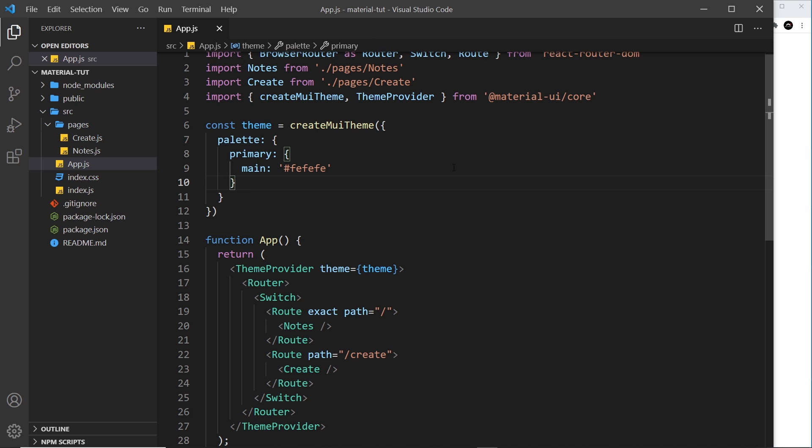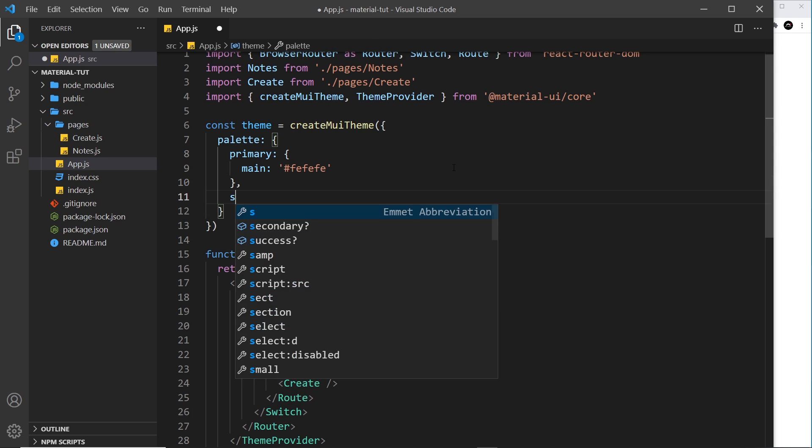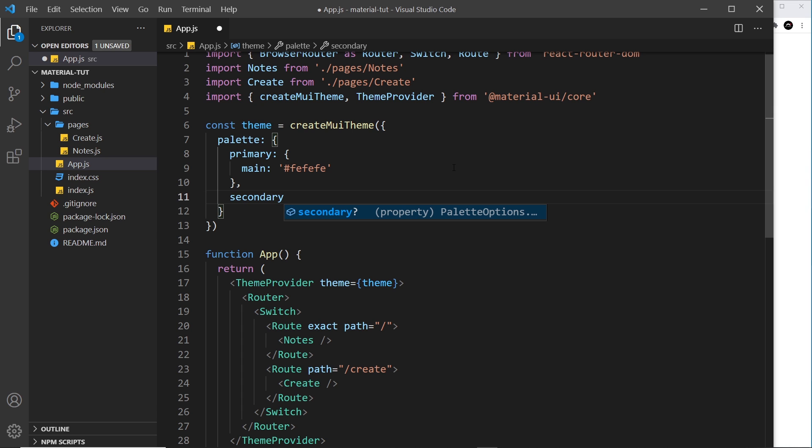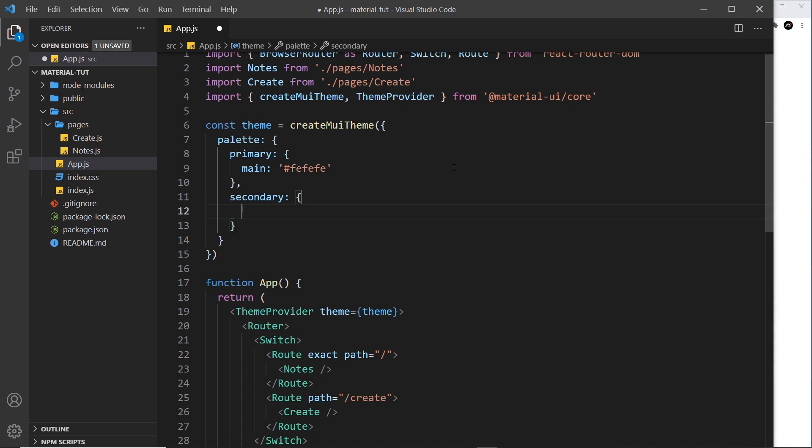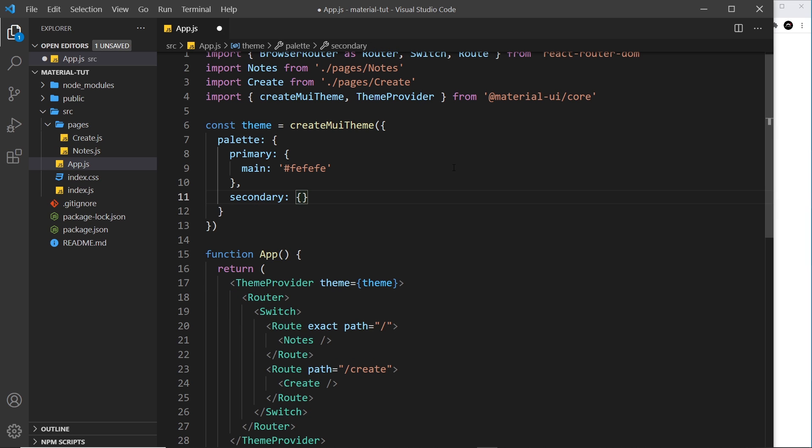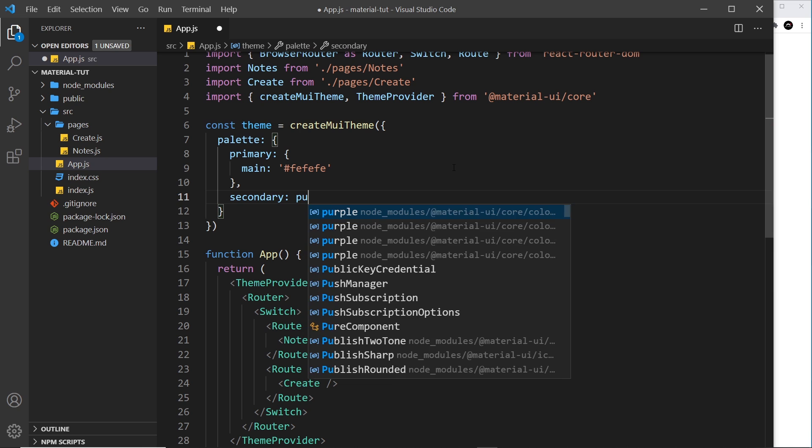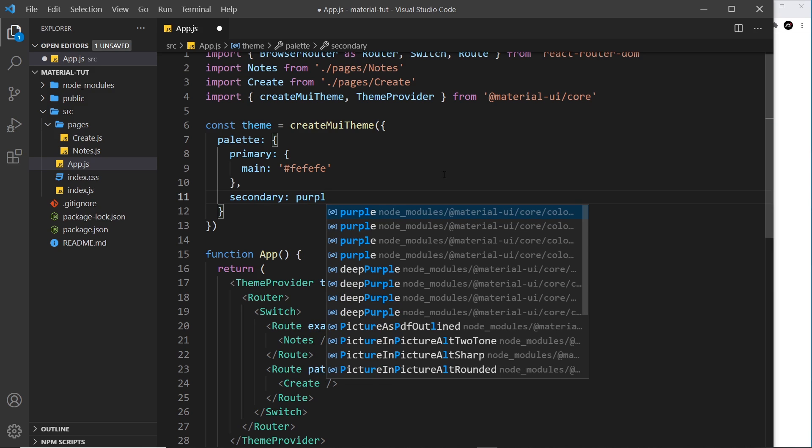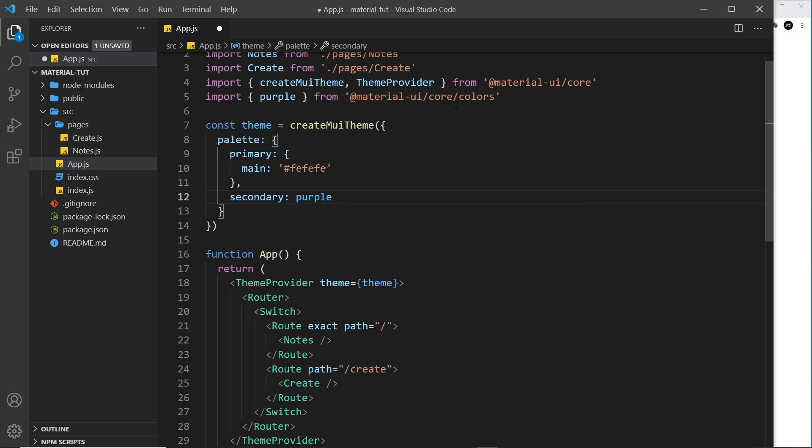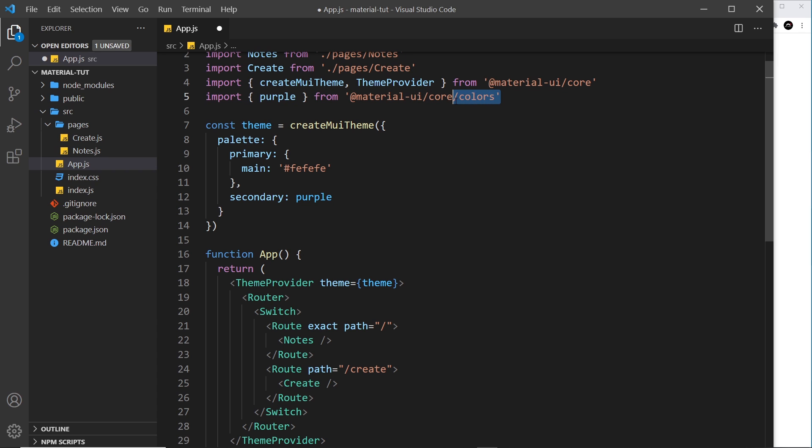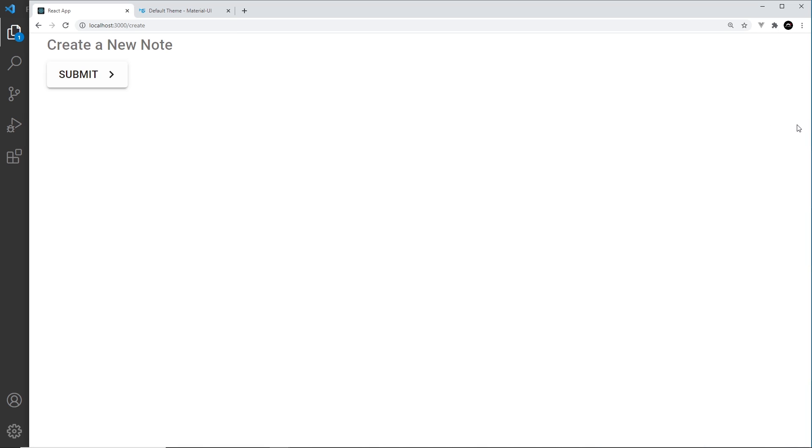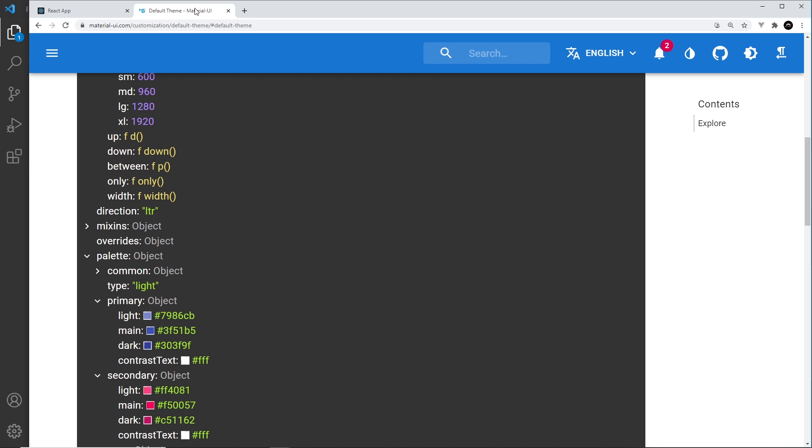What if we also want to change the secondary color? Well, what I'm going to do is say secondary like this, and I'm going to take a different approach this time. I'm not going to go into this object and declare main. Instead, what I'm going to do is use a color object from material UI, and this is going to be purple. So I'm going to click on this to auto import it. And notice we're getting the color purple from the colors part of material UI. Now there's loads of different colors in Material UI.